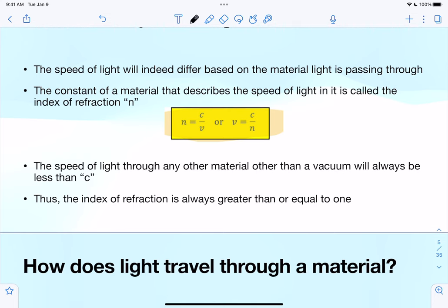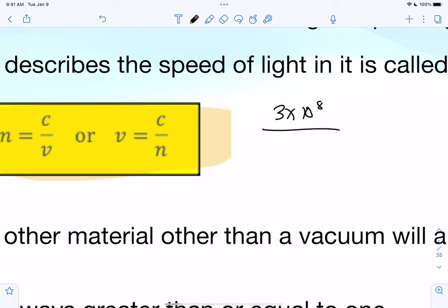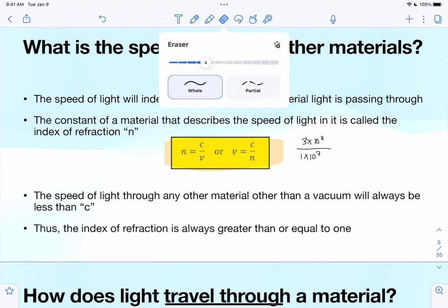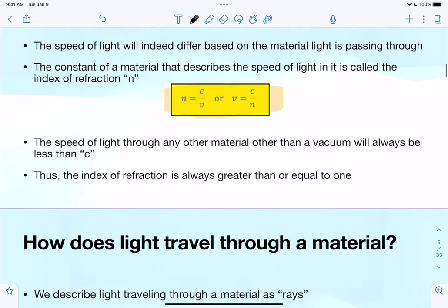The speed of light is fastest through a vacuum — there's nothing obstructing it — so anything else will have an index of refraction greater than or equal to one. One is the least index of refraction you can have; indices of refraction can be two, three, or whatever, but it cannot be less than one, like 0.9. That brings us to understanding how light travels through material.